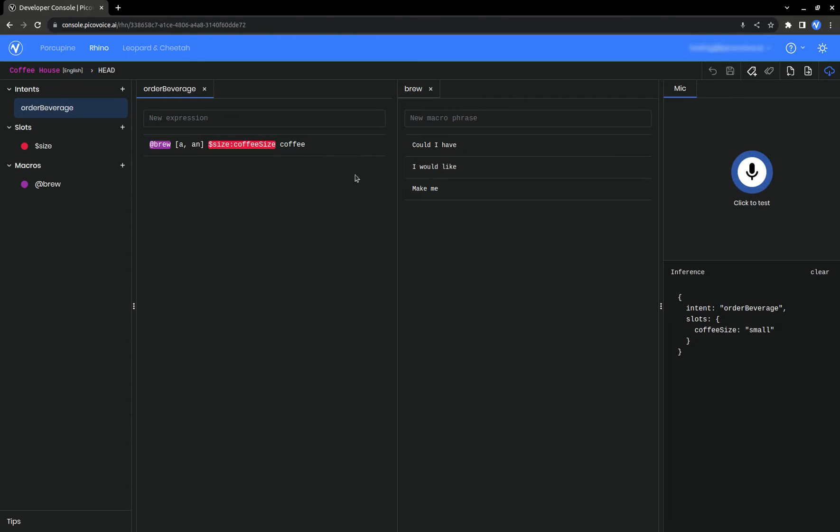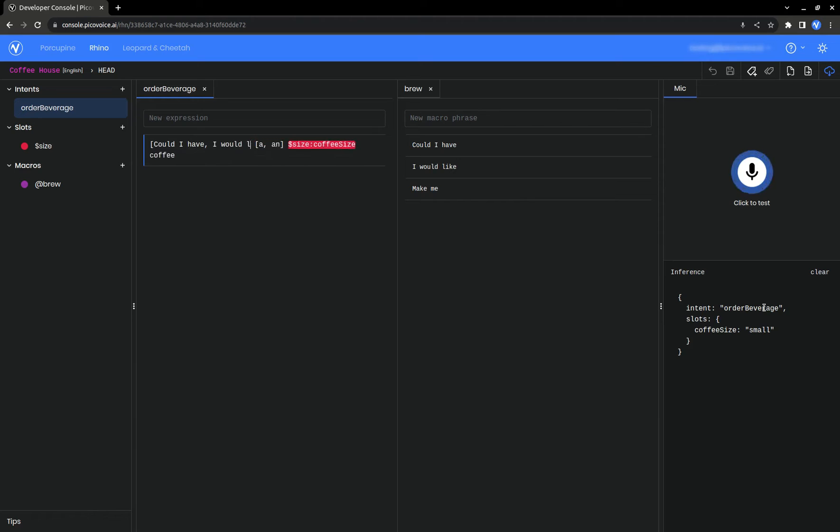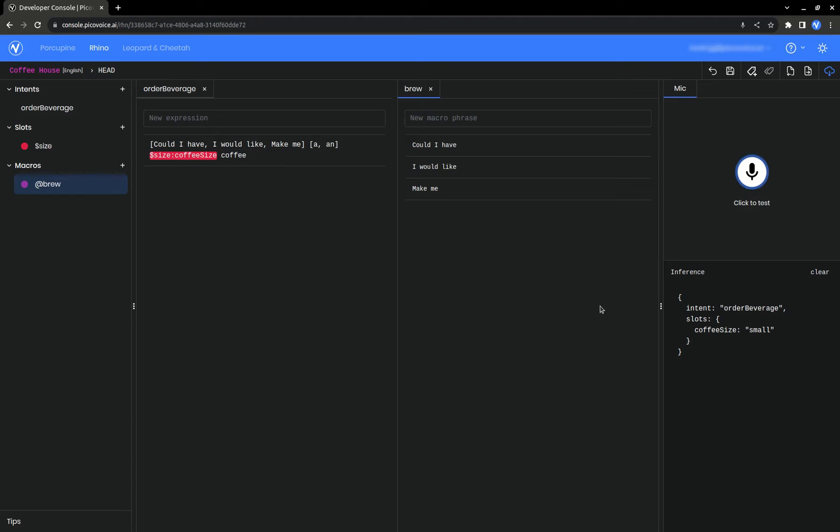This does work the same as a macro. We could have done this instead of making our brew macro. But sometimes it's easier to alias a list as a macro if the list is longer or if you want to reuse the list.